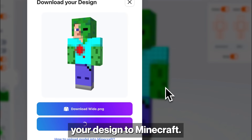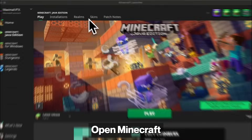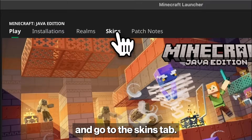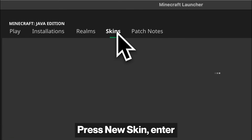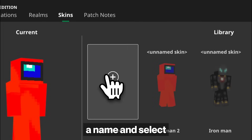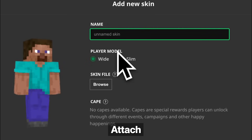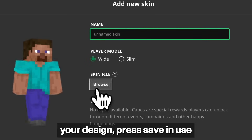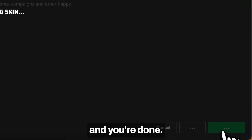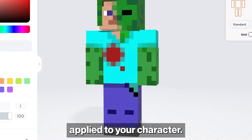Now, let's upload your design to Minecraft. Open Minecraft and go to the skins tab, press New Skin, enter a name, and select the type of skin you want to upload. Attach your design, press Save and Use, and you're done. Your new skin is now applied to your character.